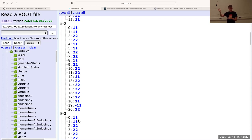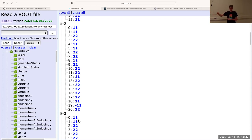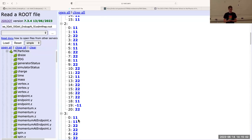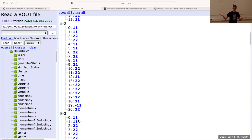Any secondaries created in tracking detectors are going to show up here — some are going to be bremsstrahlung, any kind of hard photons that are radiated. But not things generated in electromagnetic calorimeter showers, because then we'd have a lot more particles. You can change how often it will write this and for which region through the DDSim parameters — you could even include the electromagnetic calorimeter region.